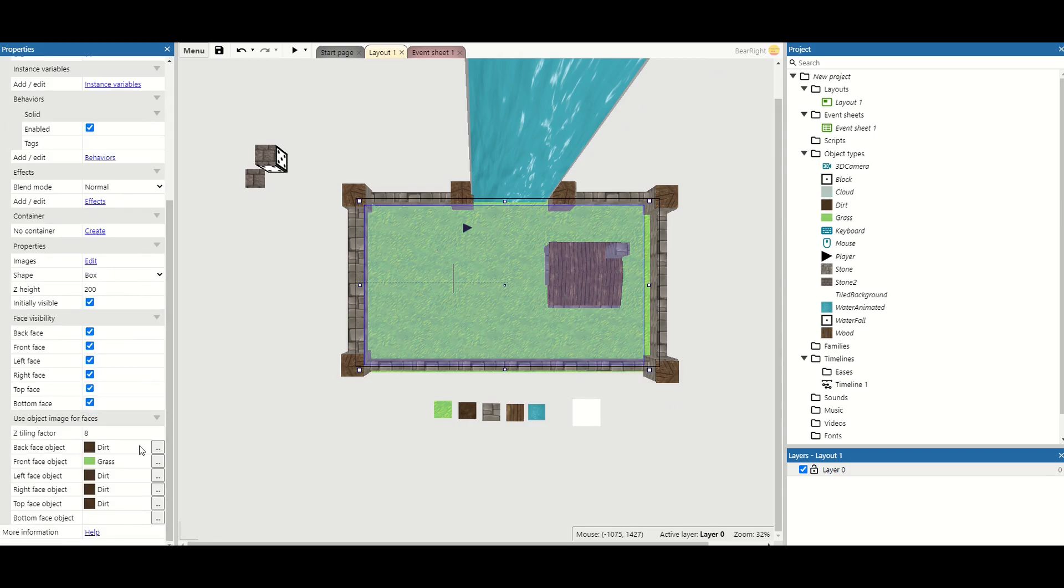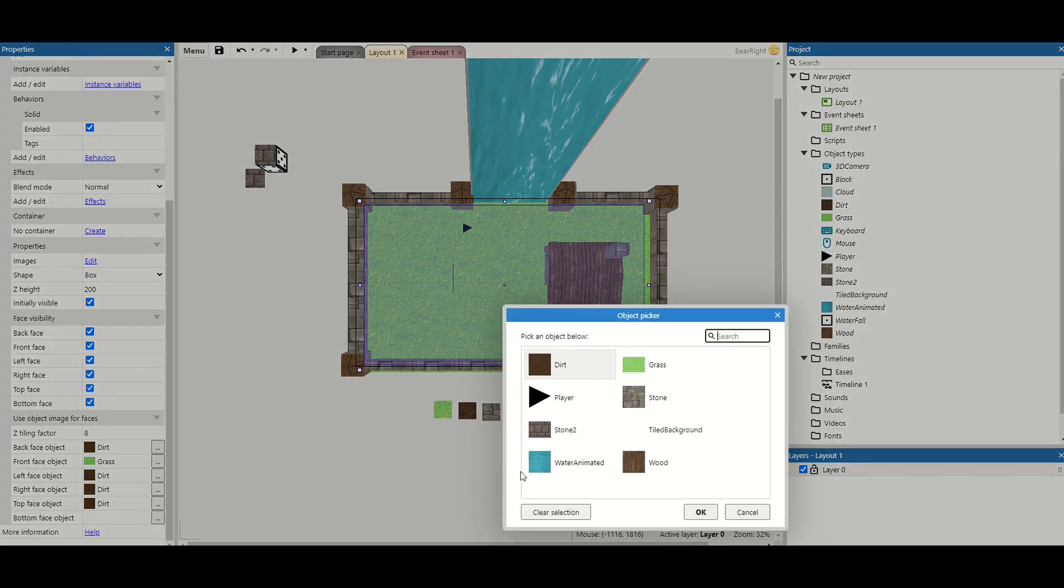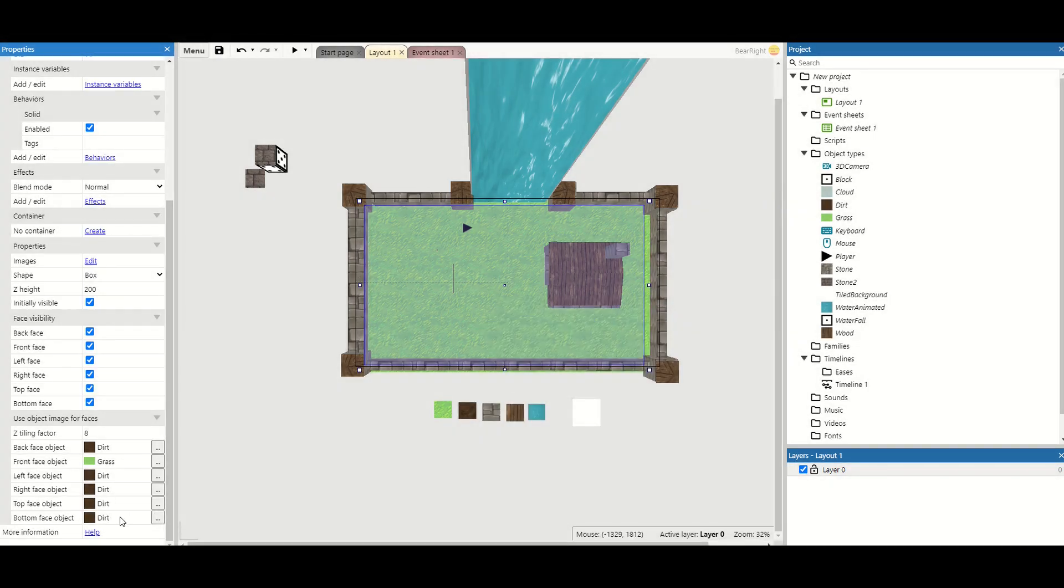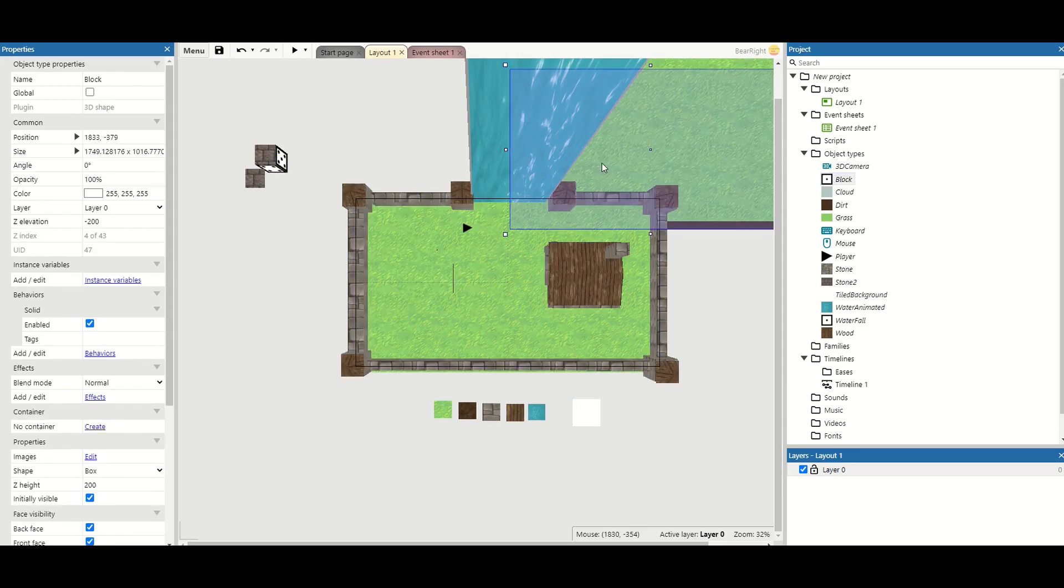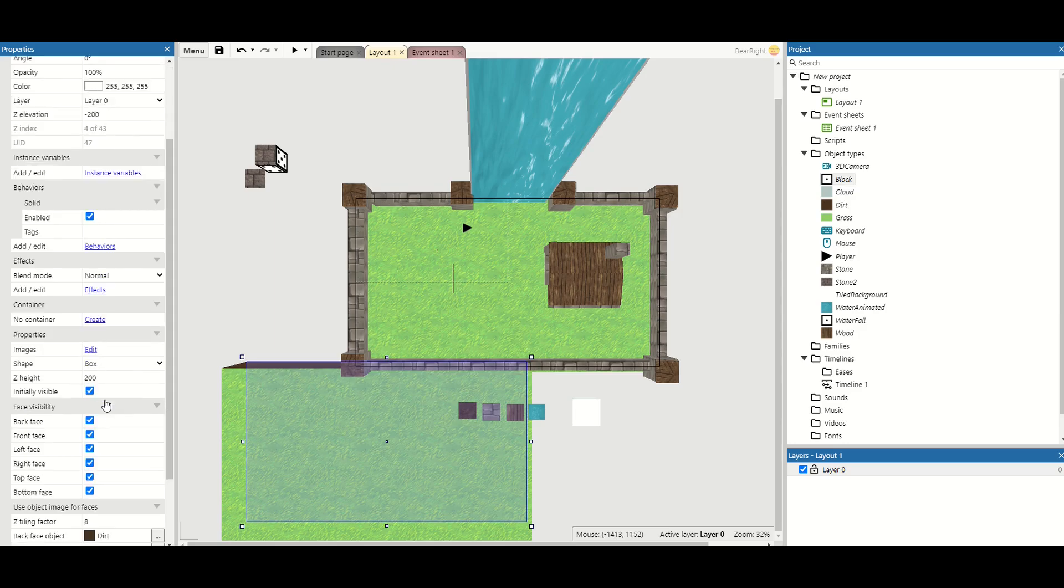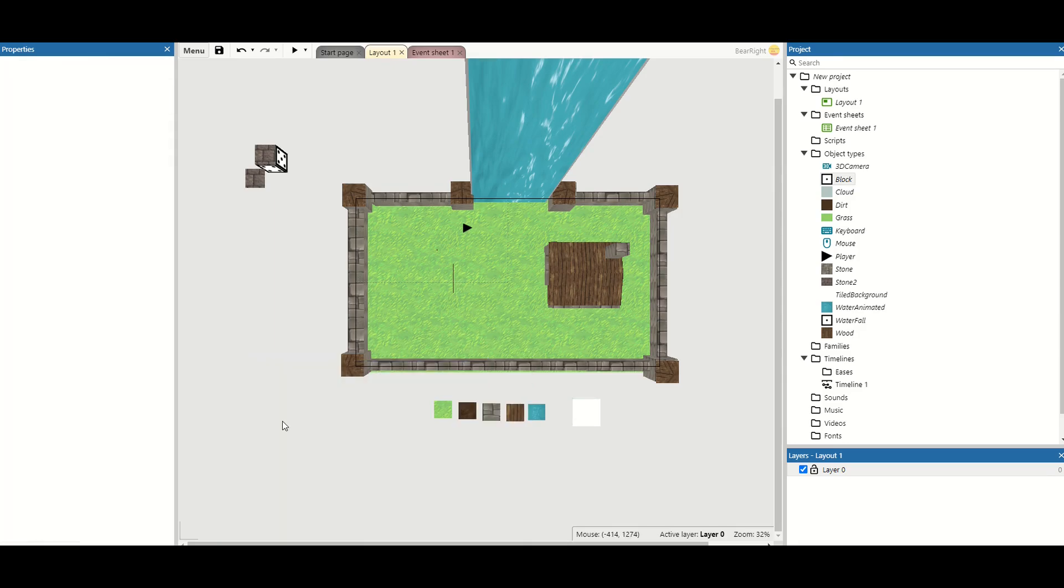You'll see that I've got the back face as dirt, front face is grass, again front face being the top one. Then the others are set to dirt as well. Bottom I've not put one on so I'm just going to put a dirt one on there. Really quick and easy. You can do this for all of your different 3D objects and again it's just taking the same block that we've got and then just changing its faces. This means that the collision works for all of them.